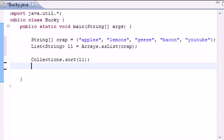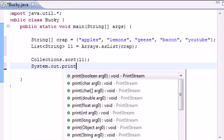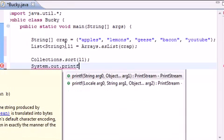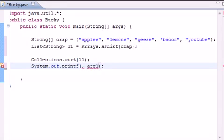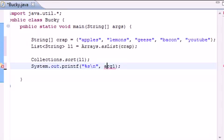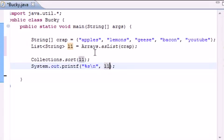Let's go ahead and do system out print. Let's do printf and there's two parameters. For the first one we need to put the format which would be percent string and just put a new line in there because we're going to be doing stuff after this.